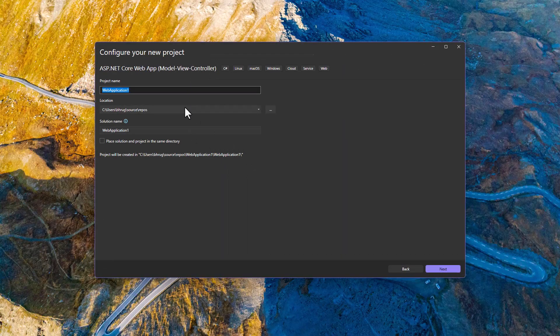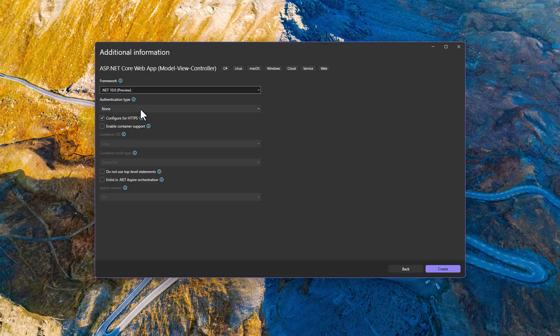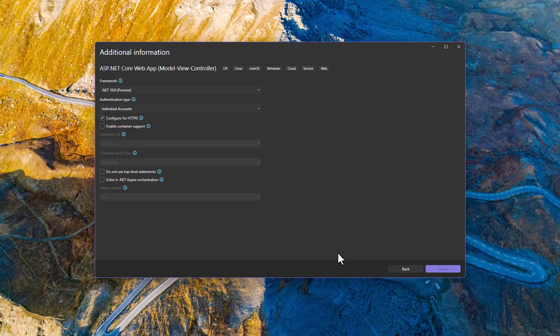I will be creating an MVC application. Let me call that data seeding demo. I'll be using dotnet 10 here with authentication type individual account. Let me create that.